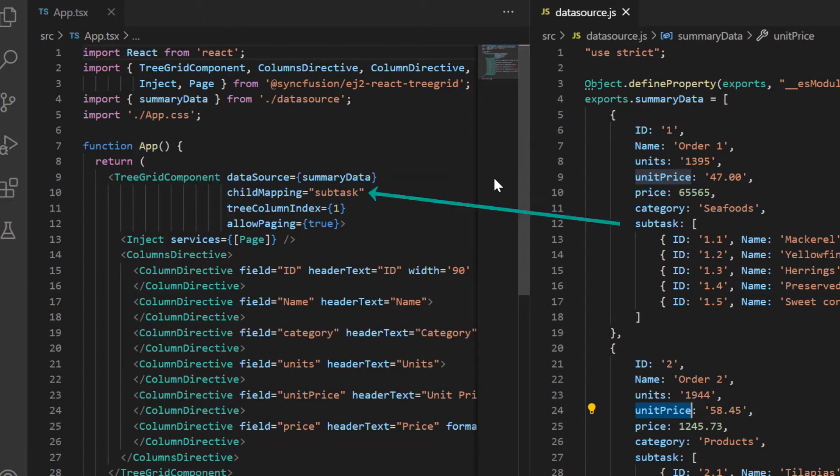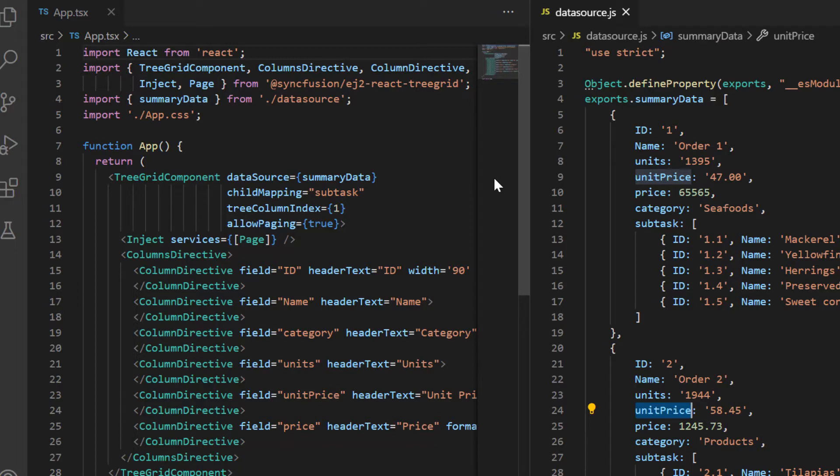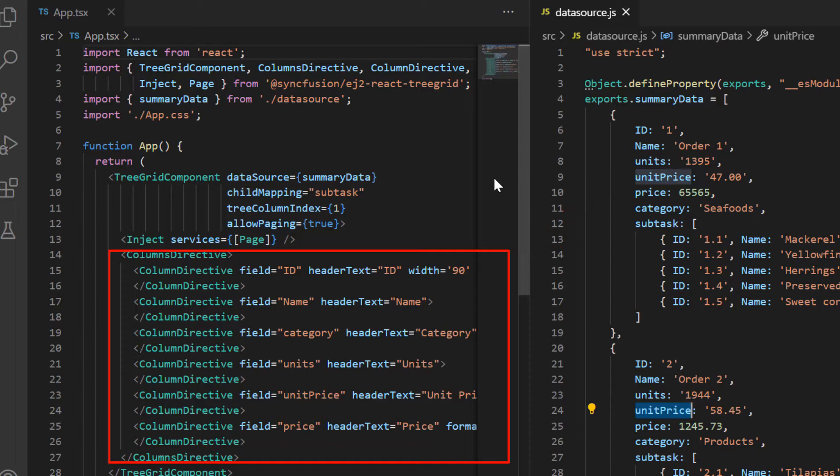And the subtask details configure to the parent records using child mapping property. Using the columns directive, I have mapped a few columns from the data source to be displayed in the TreeGrid.